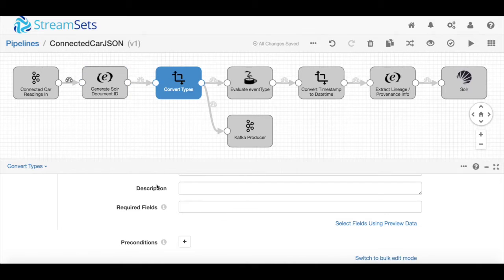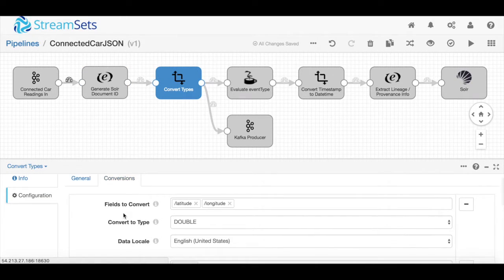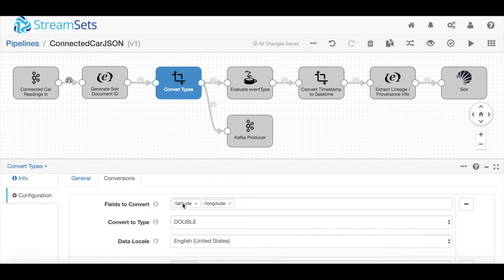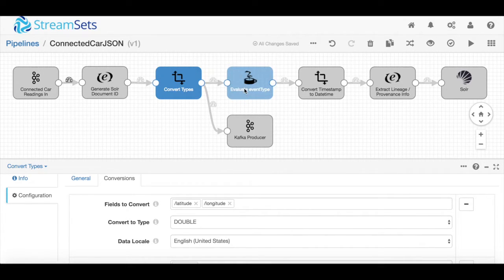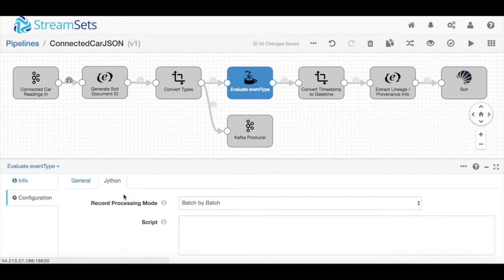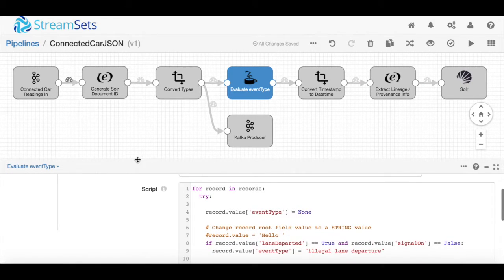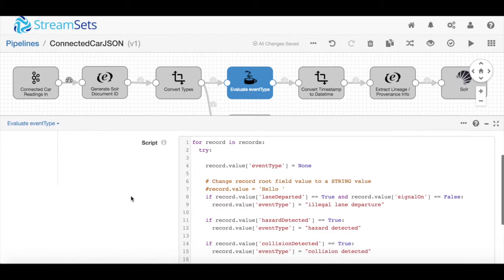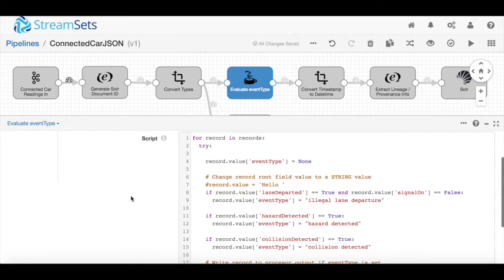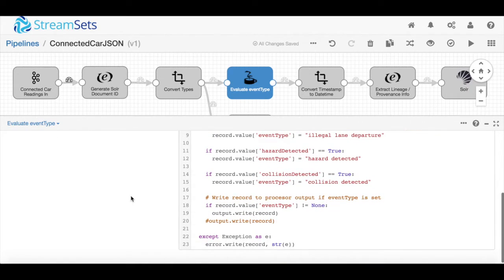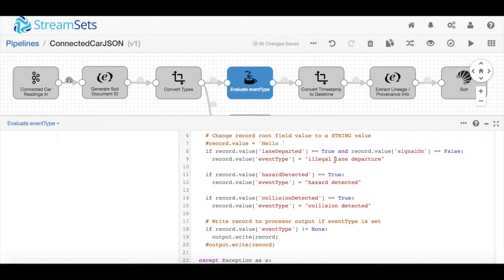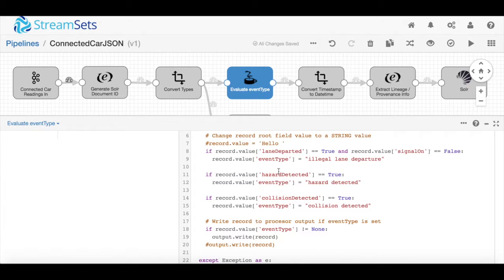Going on here, you'll see other different types of transformations doing things like field type conversions, going from strings to doubles and along those lines, as well as being able to do custom transformations. If you have a custom transformation you want to encode, you can very easily do that with our Python, JavaScript, or Groovy support. Here I'm deriving a number of types of events that I'm processing. For example, if someone is departing a lane and their turn signal is off, I want to mark that as an illegal lane departure.